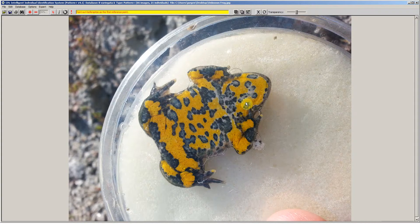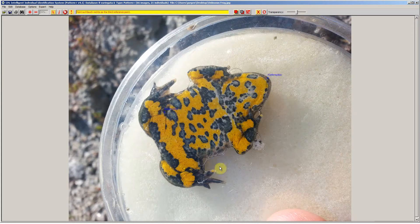As is normal for all i3s versions, we start by clicking on the reference points. So here, belly left, belly right, and then we just annotate the boundaries of the recognition area.